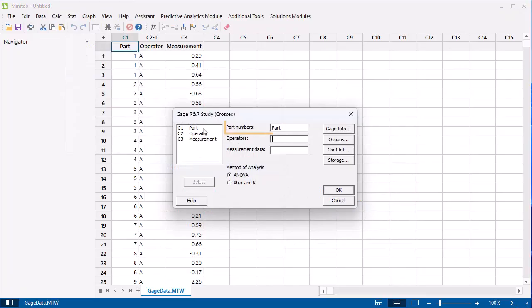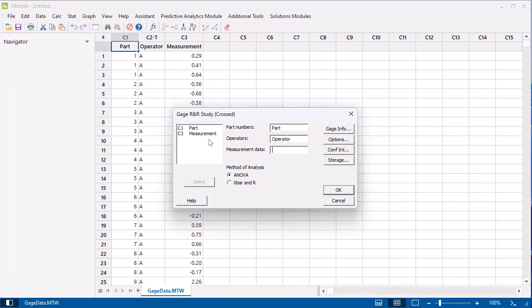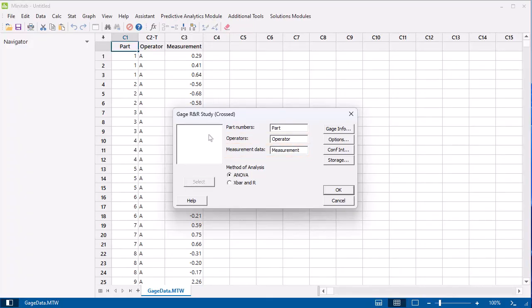In Part Numbers, enter Part. In Operators, enter Operator. In Measurement Data, enter Measurement.